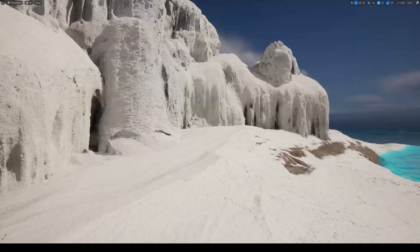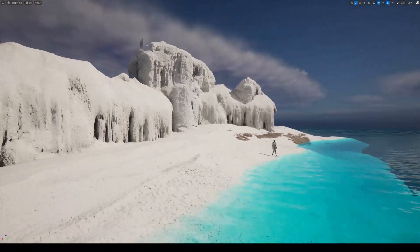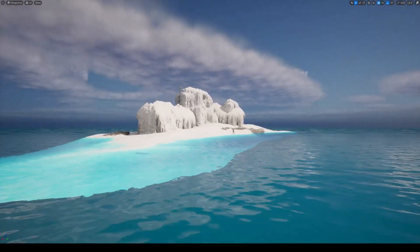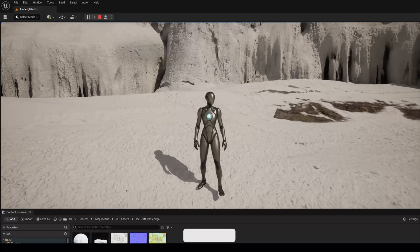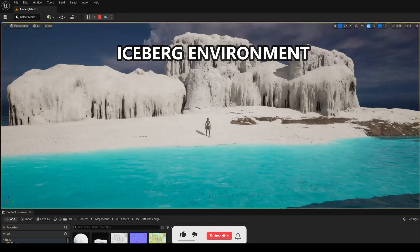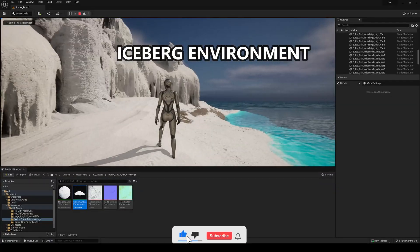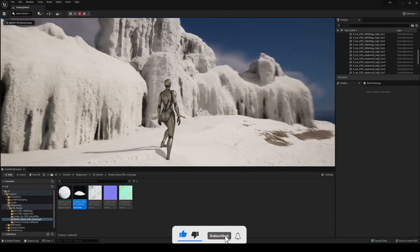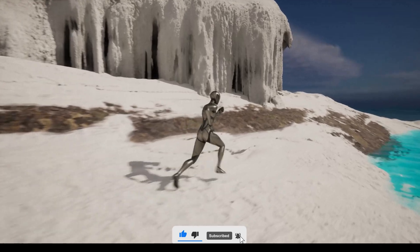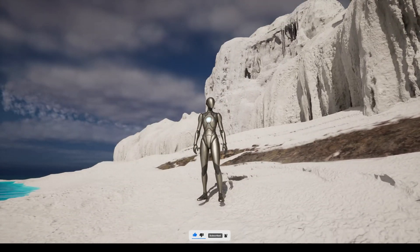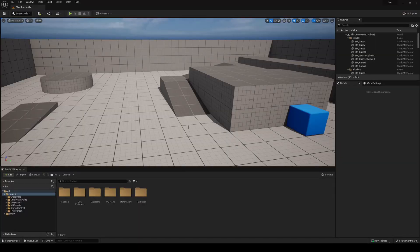What's up guys, welcome to a new Unreal Engine 5 tutorial. Today I'm going to show you how to make this really cool Iceberg style environment. It's going to be a very easy to follow tutorial and fast to do. So let's get started.